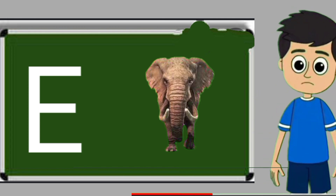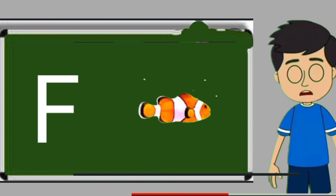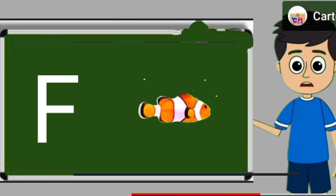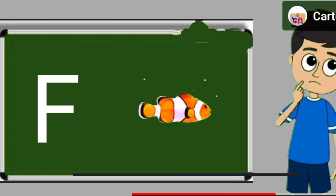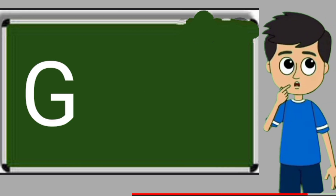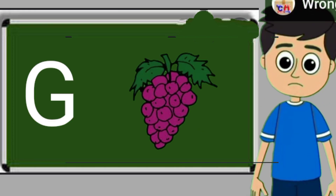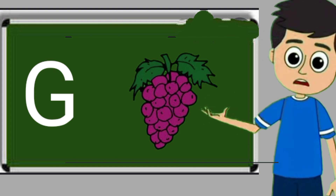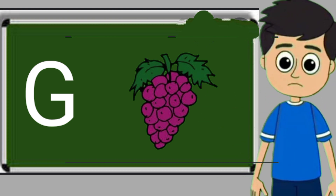Elephant means hathi. F for fish. Fish means machli. G for grapes. Grapes means anggul.